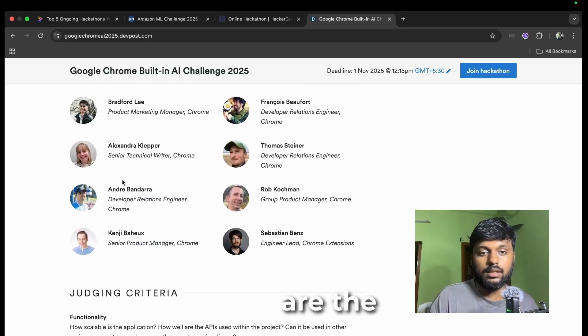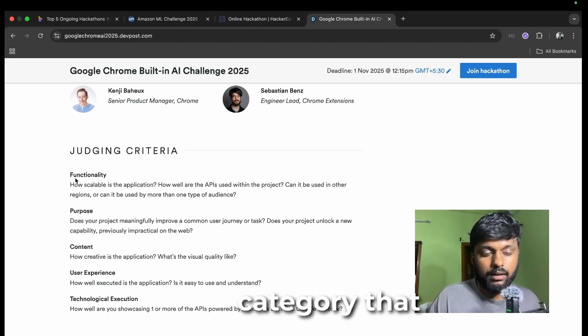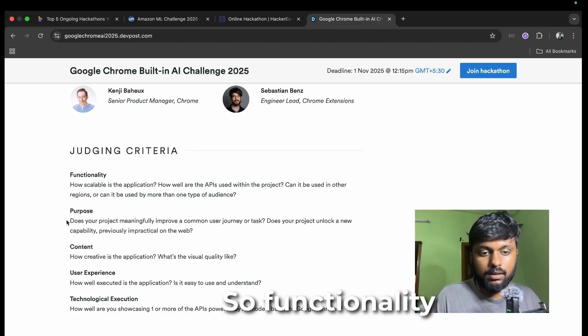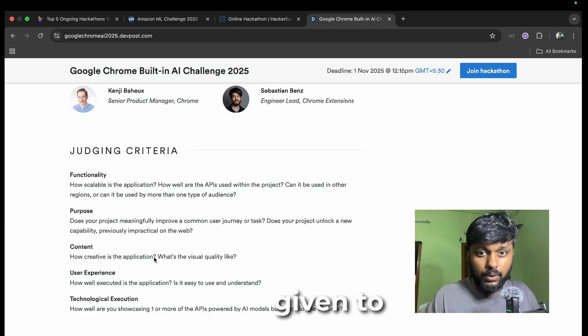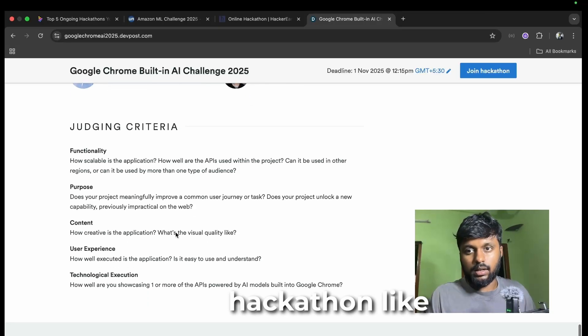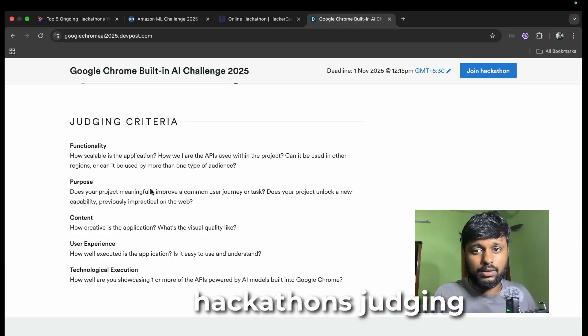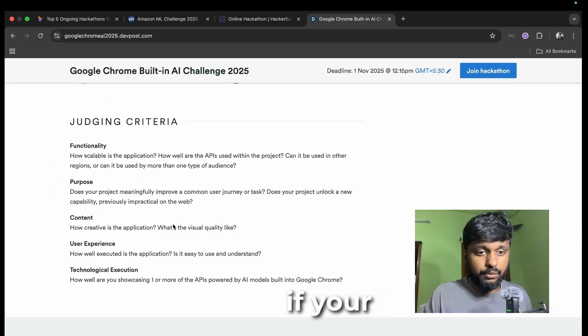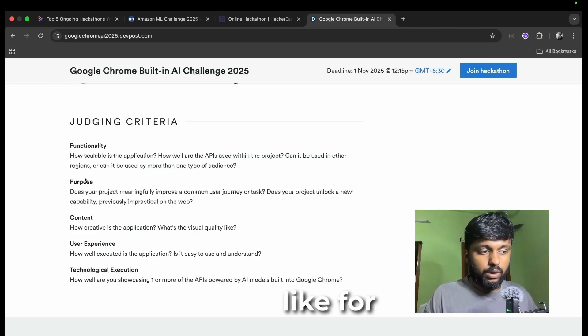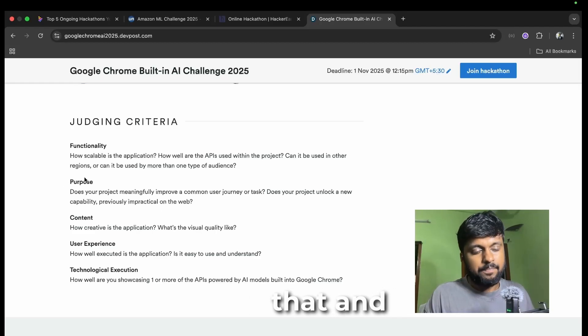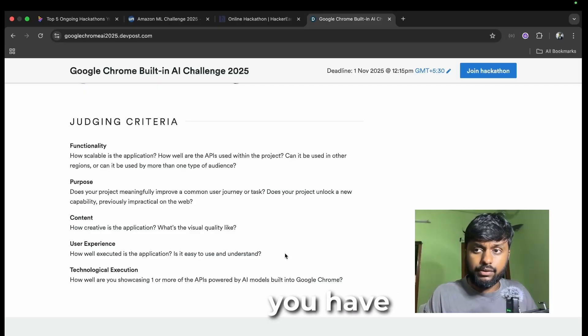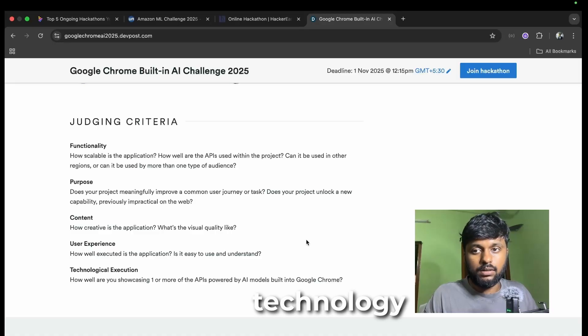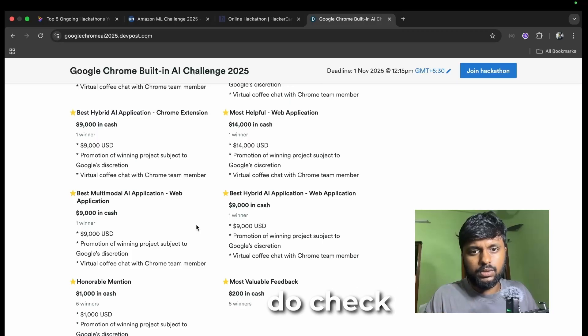These are the general judging categories that people look into: functionality, purpose, content, user experience, technological execution. You have everything given to you before even going to the hackathon. Not alone this hackathon, most hackathon judging criteria is this only. If your product is functional, are you addressing the purpose, how creative you are, how's the content, how's the user experience, and how far you have used Google's technology.